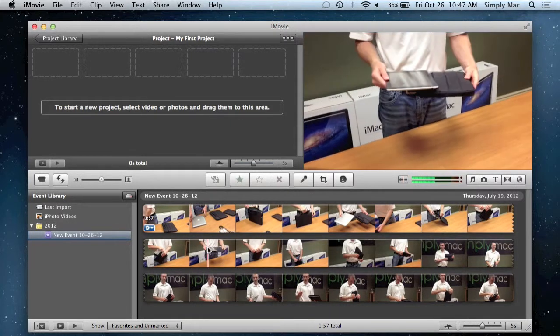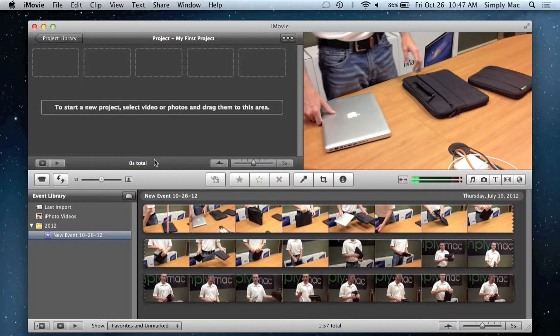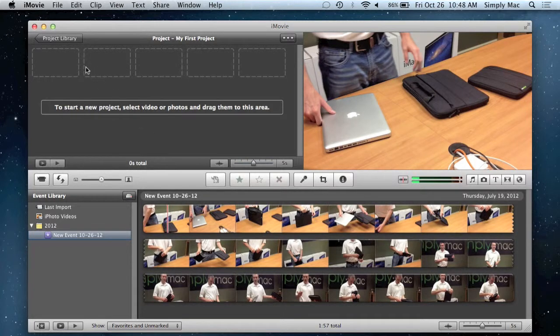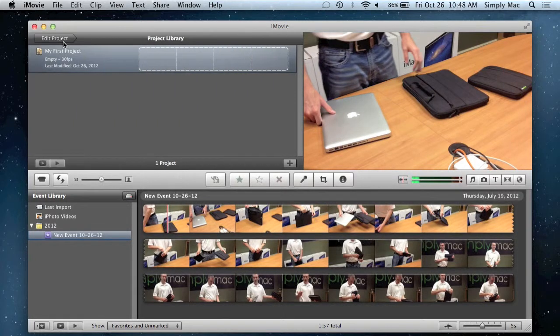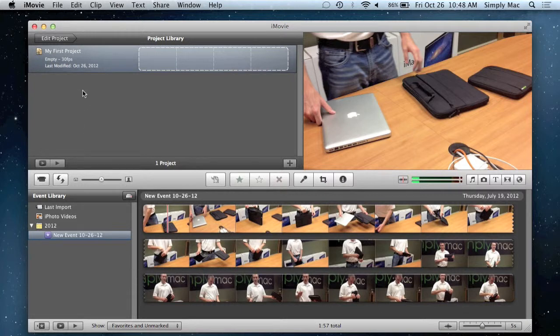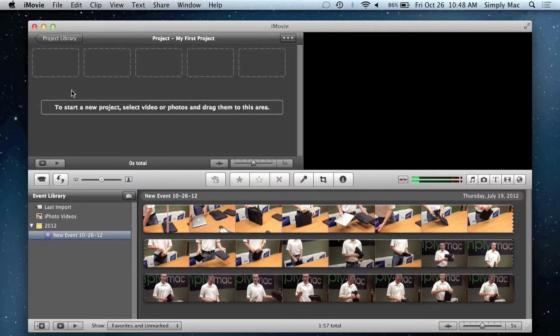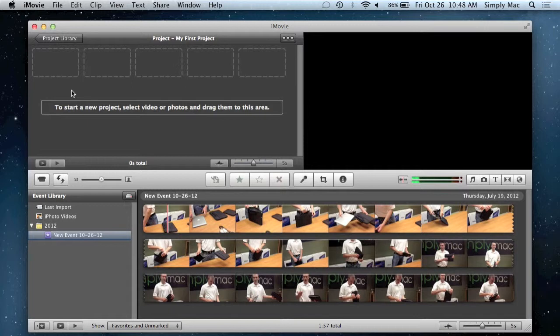You can click on project library and this will take you to your various different projects you're working on. If you had multiple ones it would list them right here, and you just click on it and click edit project and it would take you in to show you what's going on. So that's kind of your basic layout and I'll show you kind of how it works.